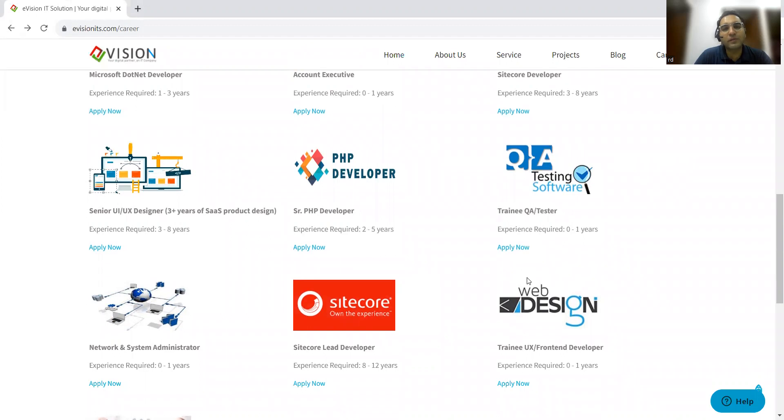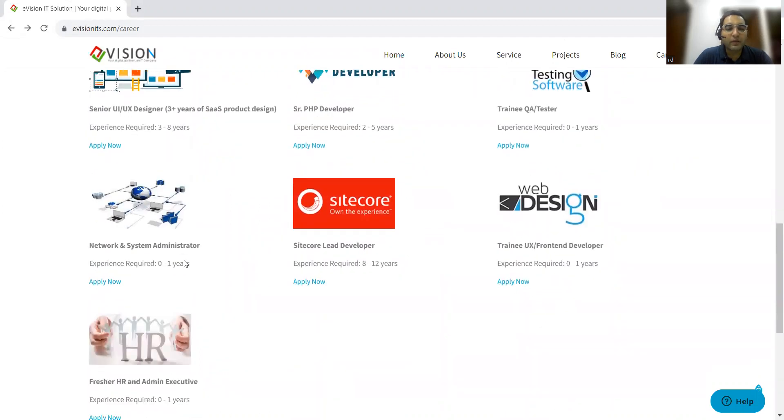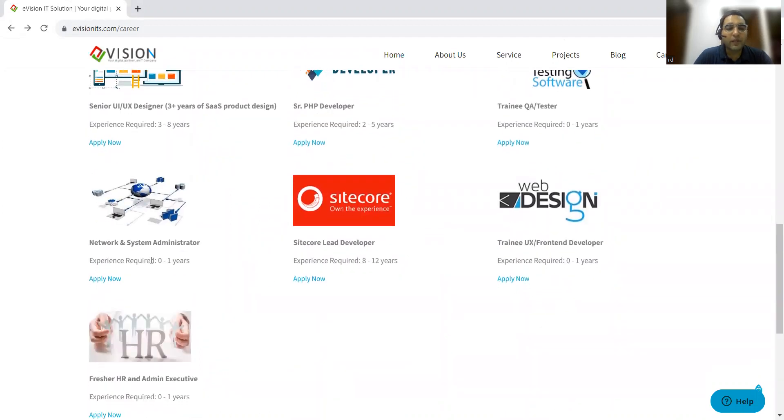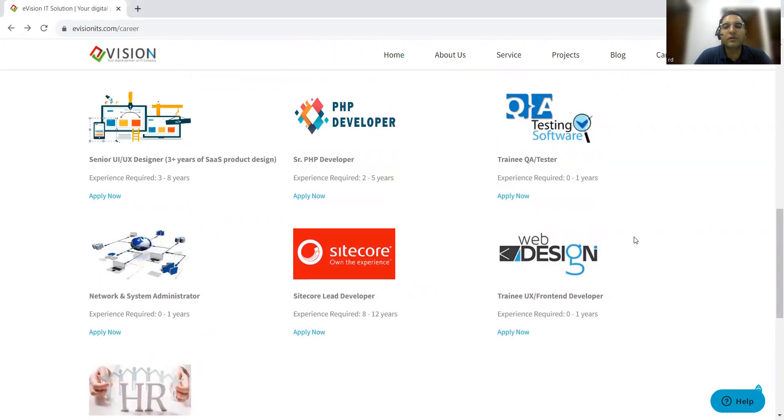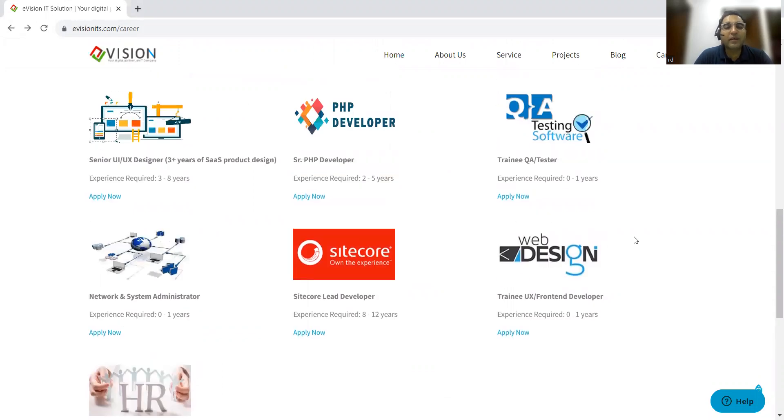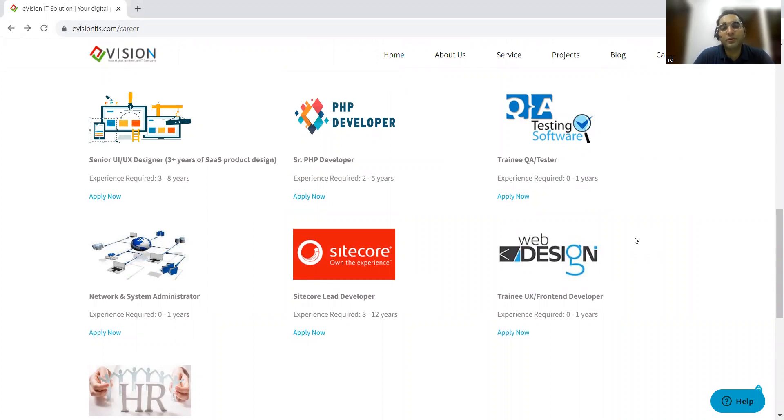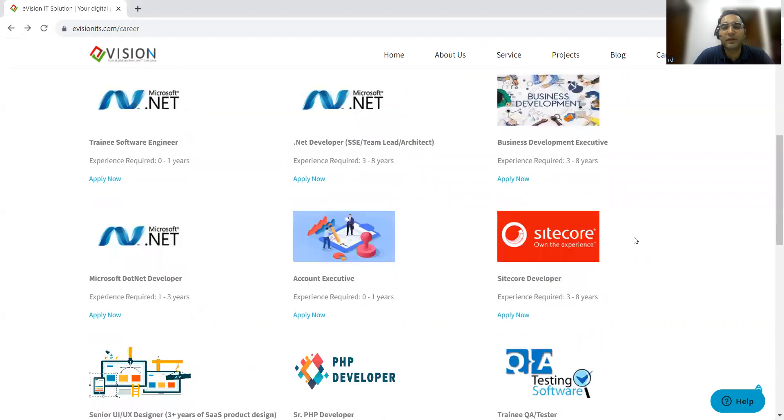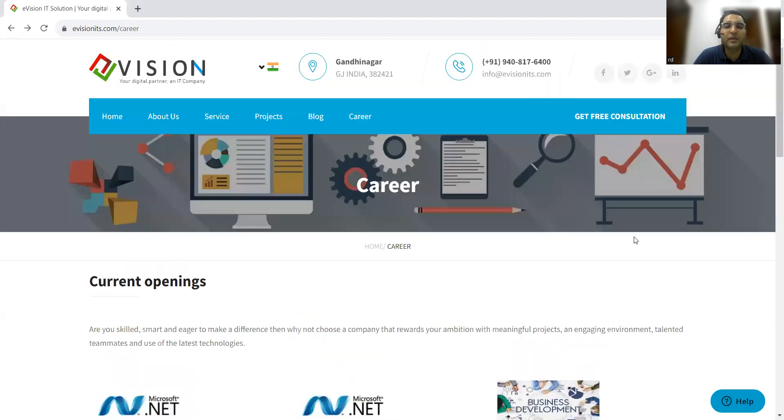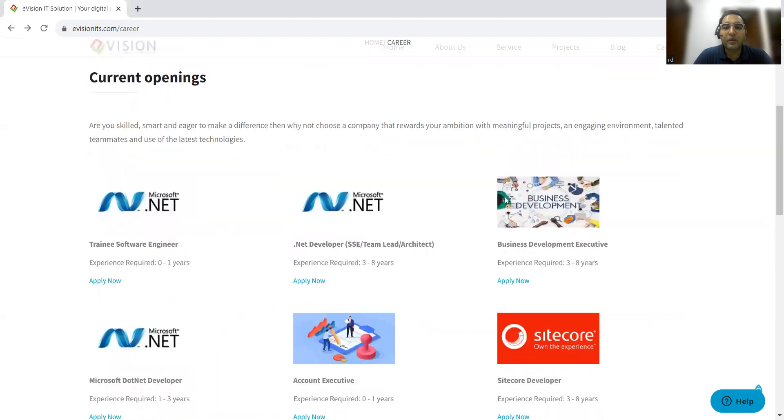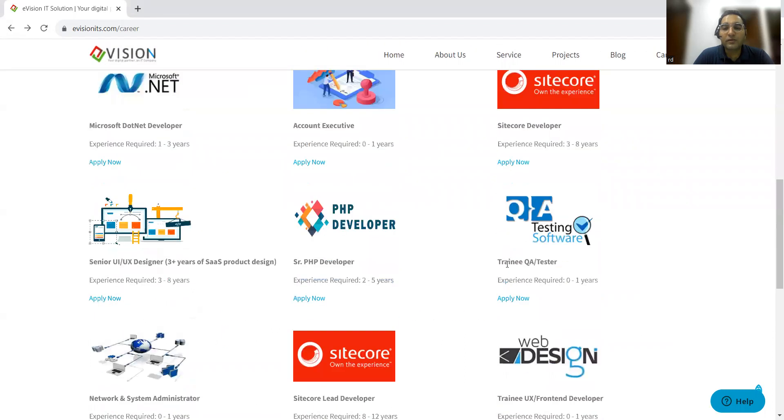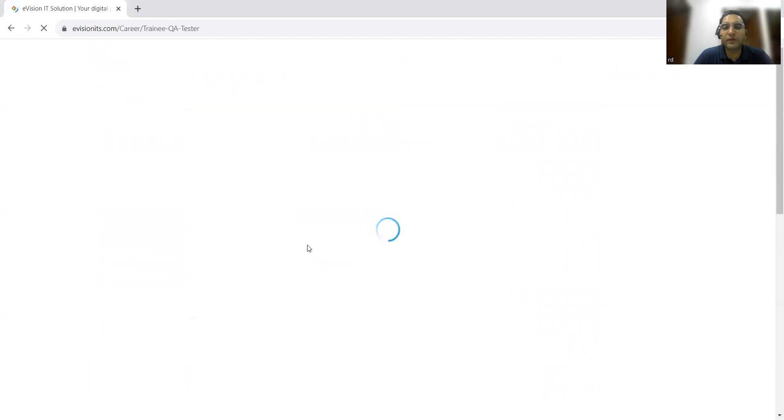I know you would be more interested in this, so we will go into the details of the job description. Apart from that, they are looking for fresher HR, Sitecore lead developers, network and system administrators, trainee UX front-end developers, PHP developers, HR, and testing. All these job opportunities are in this company, which is based out of Gandhi Nagar location. This is their contact number. Now let's look into the details of trainee QA software tester.